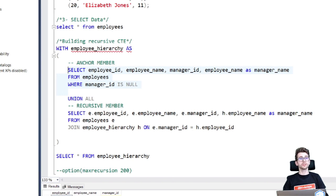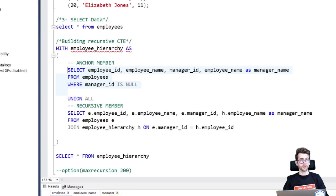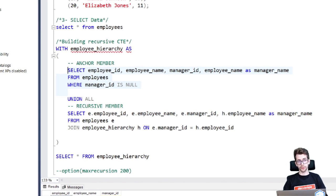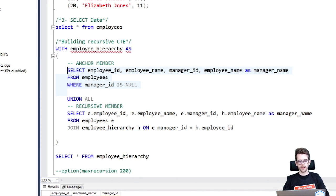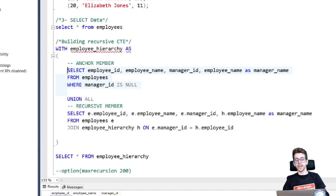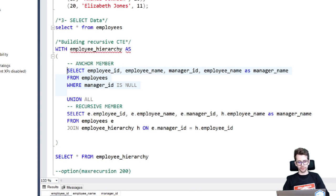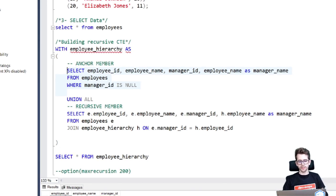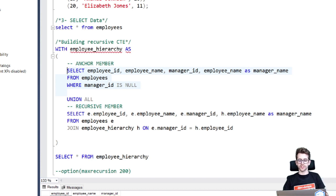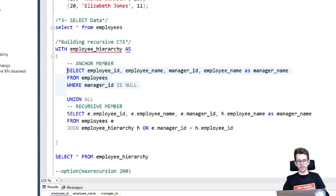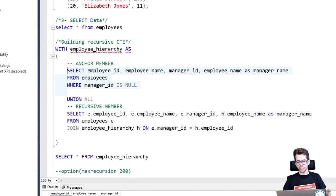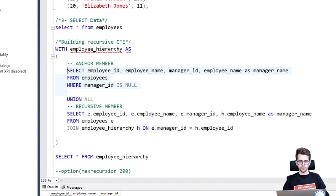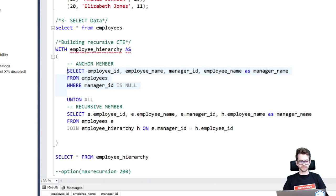So we use the keyword UNION ALL to union to our recursive member. So the recursive member is defined also using a select statement that will reference the CTE itself. So in this case, we are joining the employees table with the CTE on the manager ID of the employee and the employee ID of the manager, which allows us to build the hierarchy by traversing up the chain of the managers.